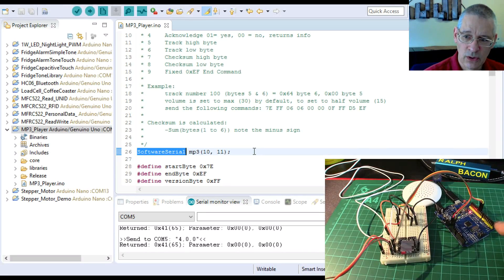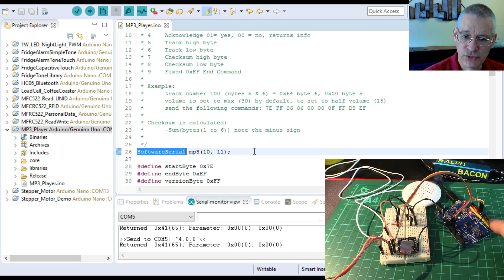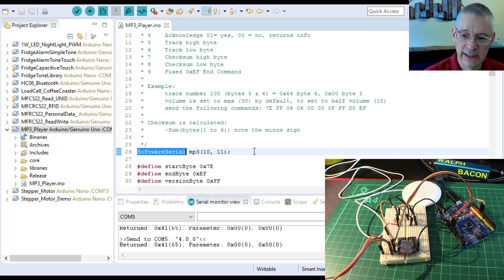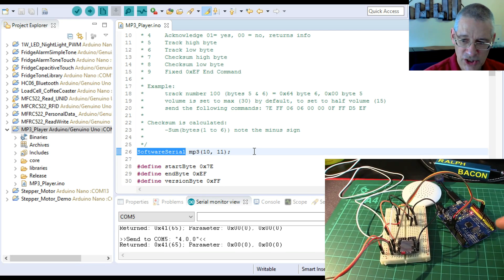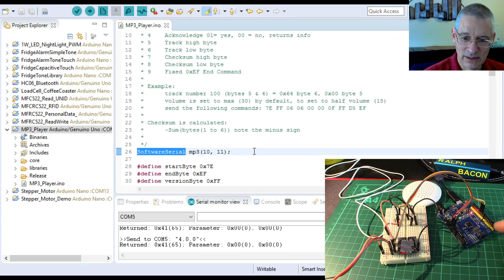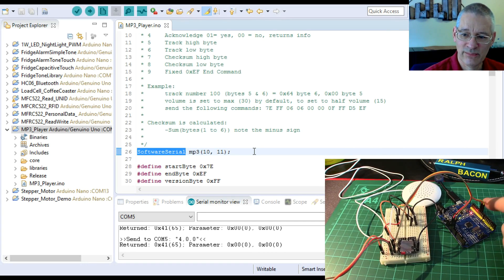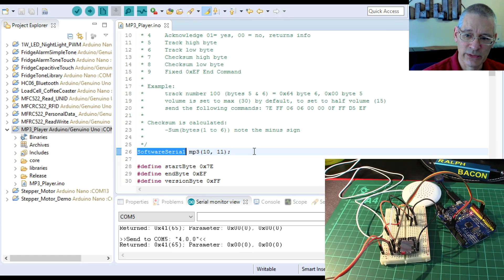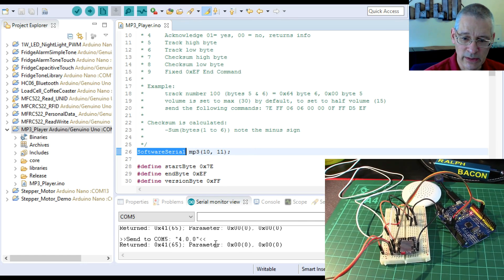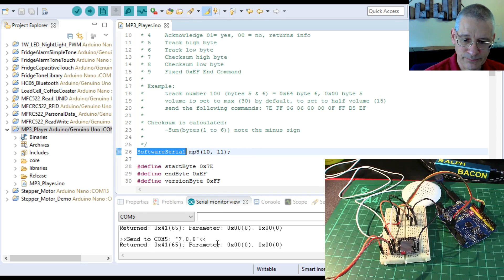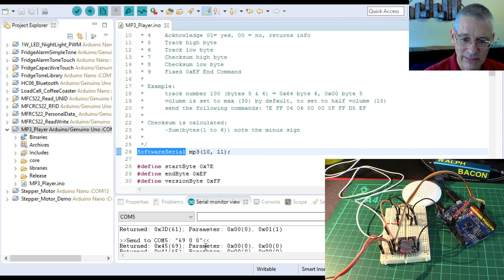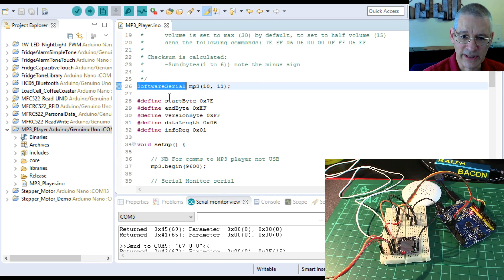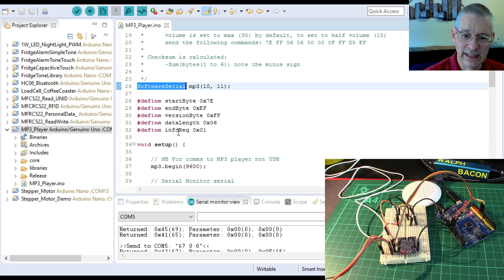You don't have to use software serial. You can use the standard serial library, but then you'd have to use pins one and zero on the Arduino, and then you couldn't transmit anything back up to the serial monitor on your IDE. So initially I used pins zero and one, of course quickly discovered I couldn't tell what was happening. So I've moved the pins up here to 10 and 11 software serial, so I can still use the software window. We'll have a look at what comes out there in just a sec.